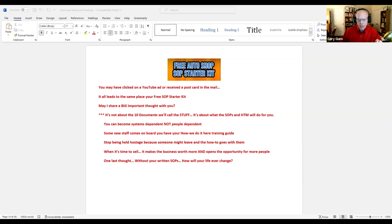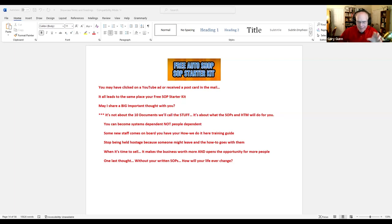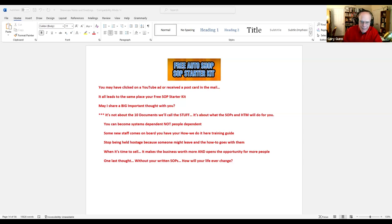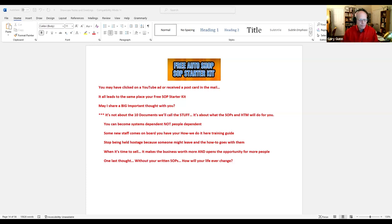May I share a big important thought with you? It's not about the 10 documents we call the stuff. It's about what the SOPs and the how-to manual will do for you. I want that to soak in a little bit.